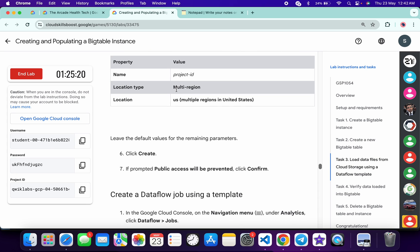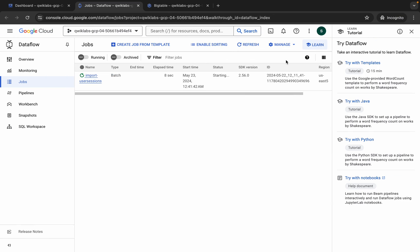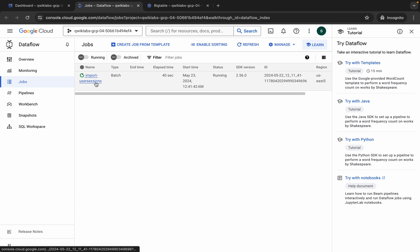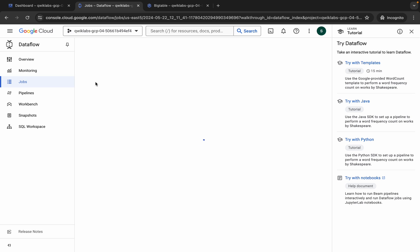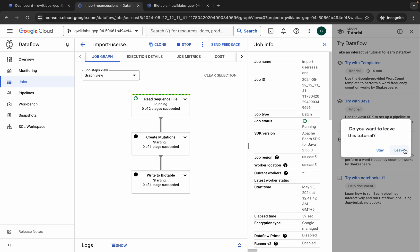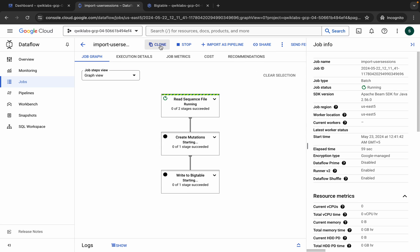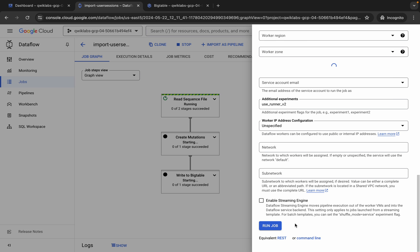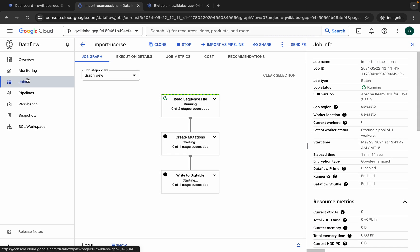On task number three we won't get a score yet because our job is still running. Refresh the page — once your job status shows succeed, you will get a green tick. If your job has failed, no need to worry. Click on the job name, click the cross, then click the clone option, and click run the job.